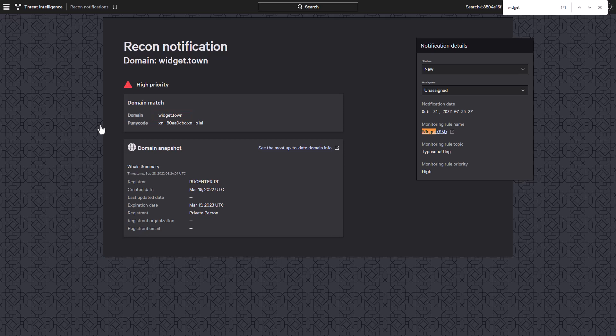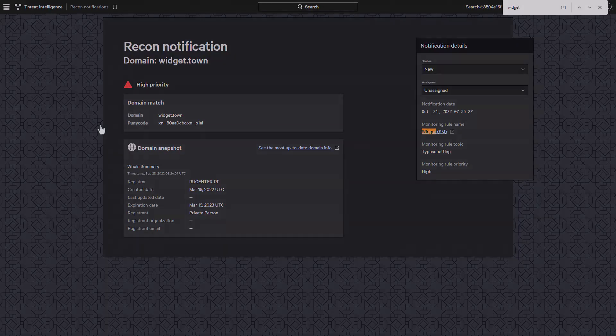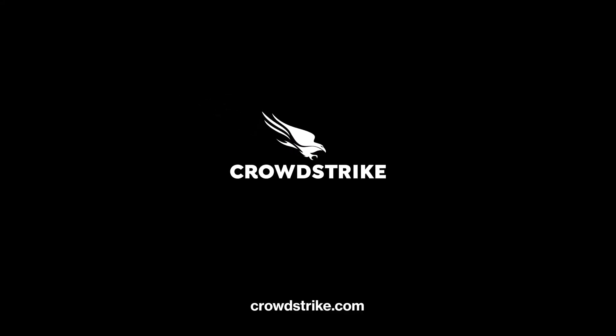CrowdStrike Falcon Intelligence Recon with typosquatting provides a powerful way to identify when a domain is potentially being hijacked and allows you to take actions to protect your brand and your users.